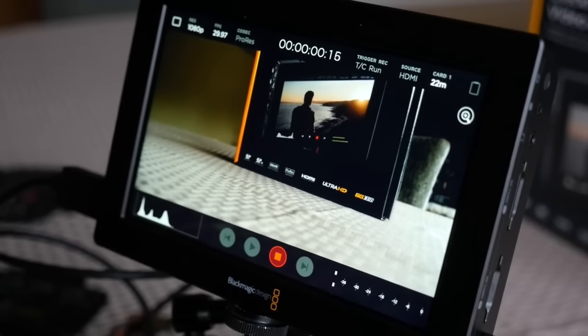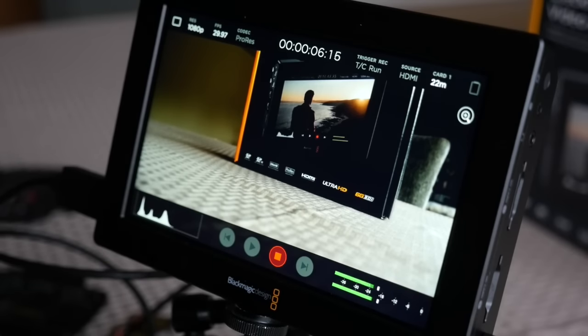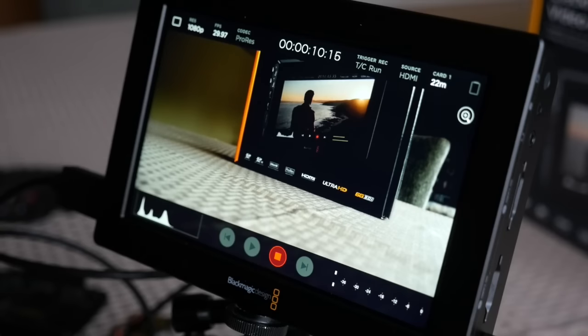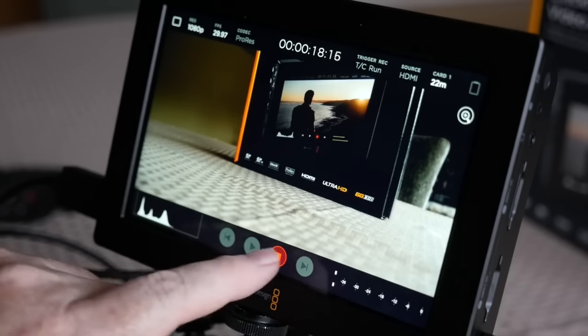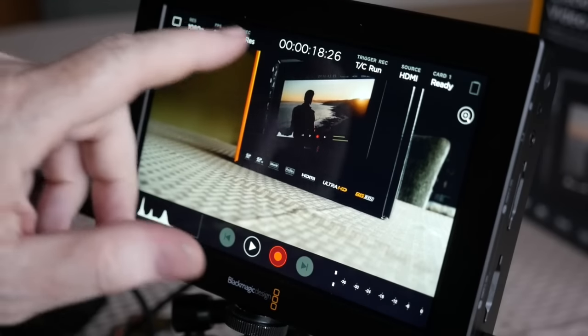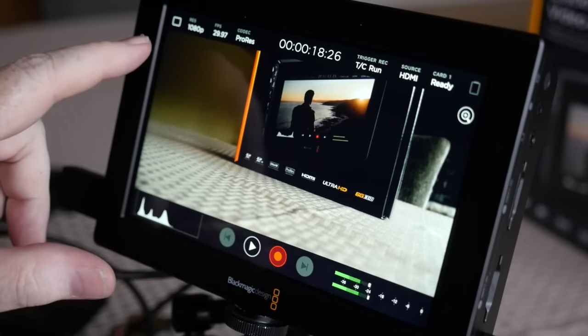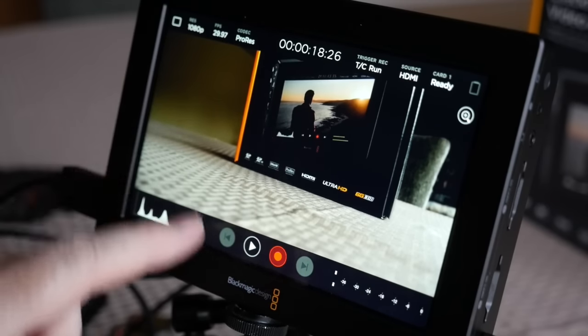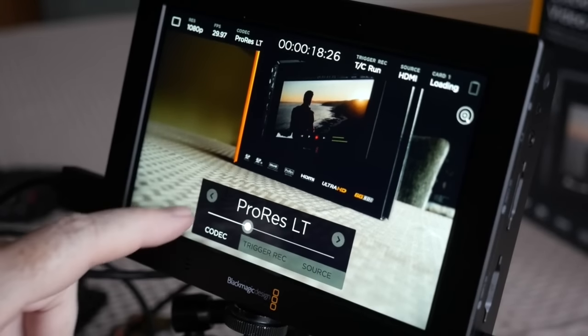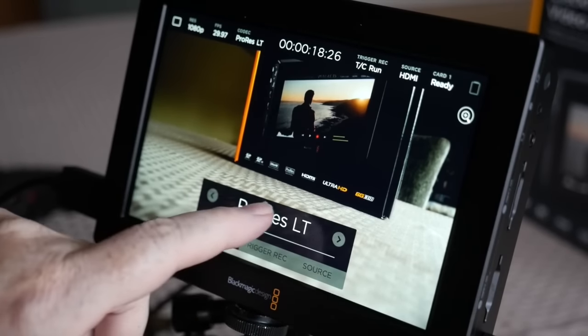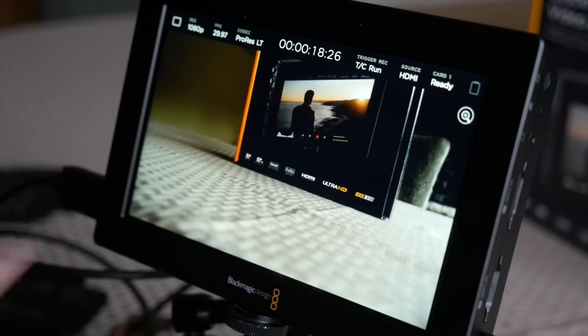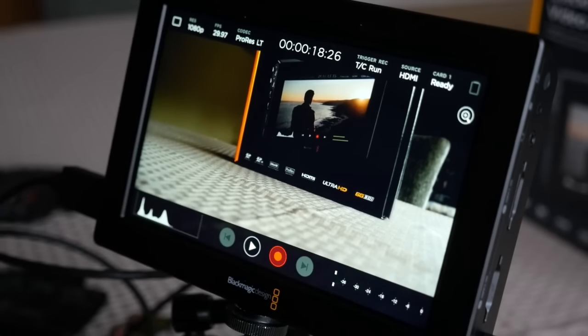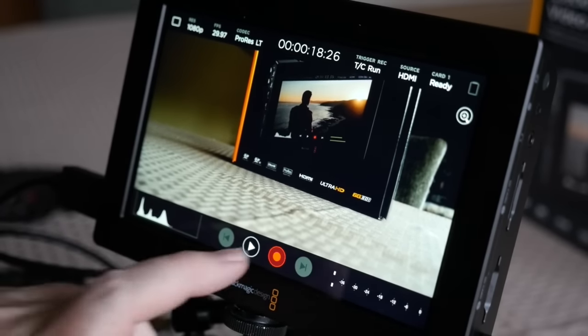And this is on a Hoodman card, raw steel card, a 32-gig card. And this is a U1 card, not a U3, UH1. And it's recording just fine. So I do have cards that do work. Let's go to... What I'm finding, though... There's ProRes LT. Record.